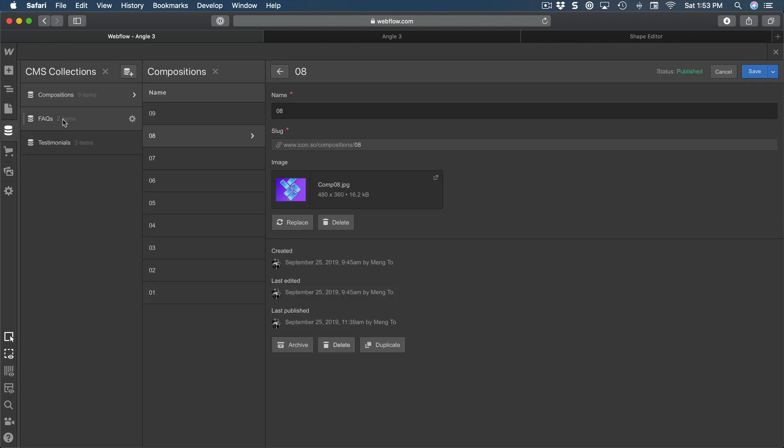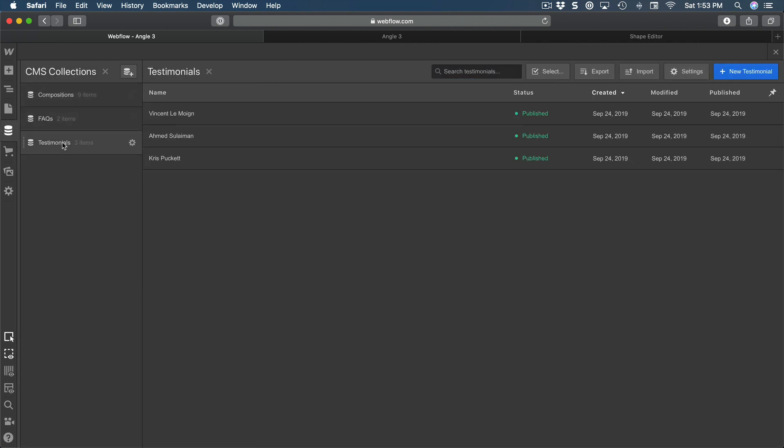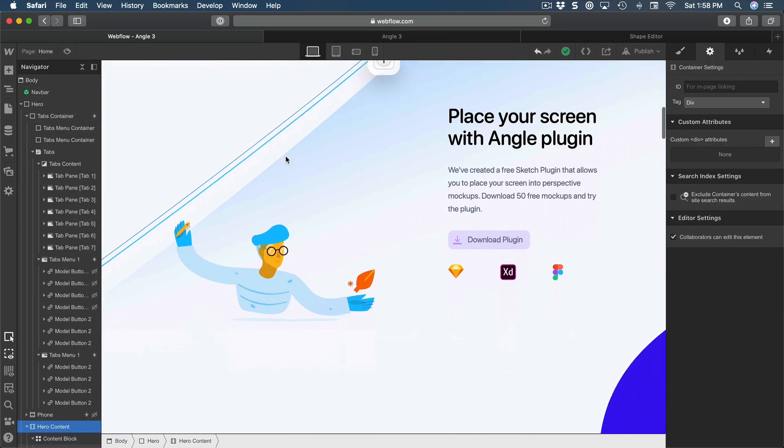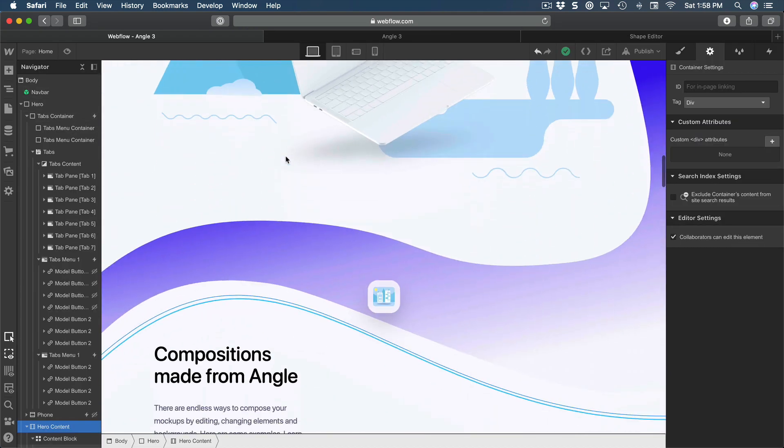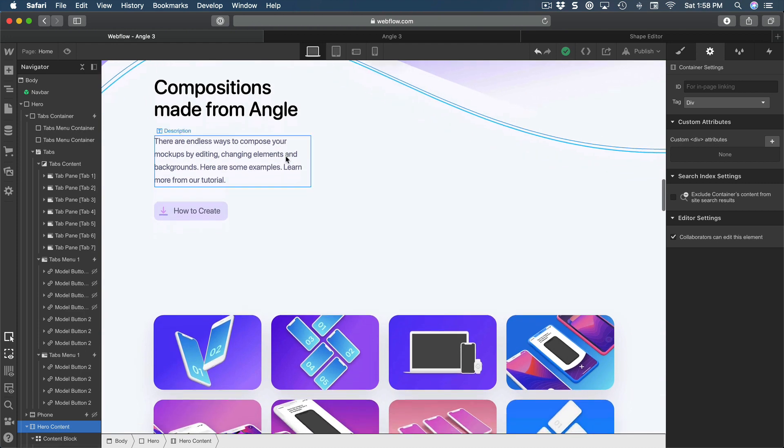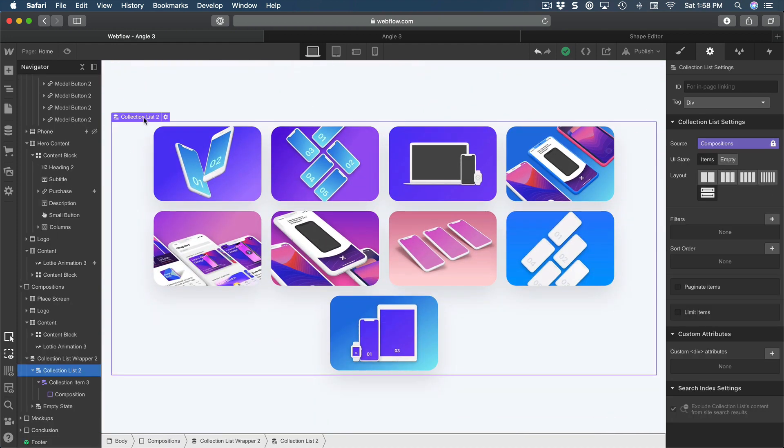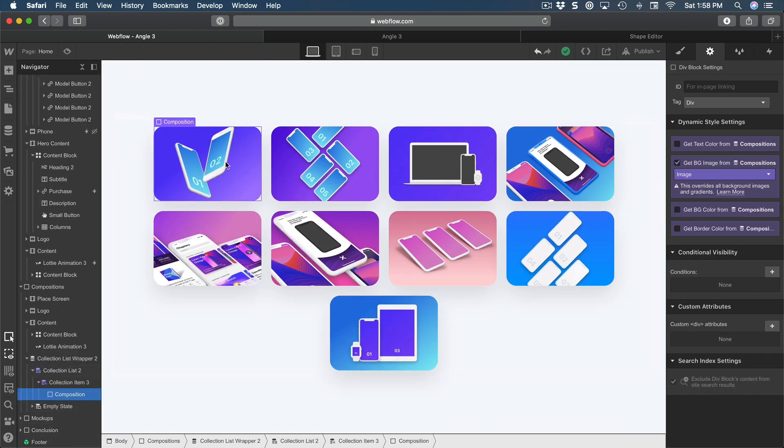I have compositions, I have FAQ and testimonials, and this data is automatically populated in the website using the collections. Here you can see that I have a collection list and I can just populate based on the CMS data.